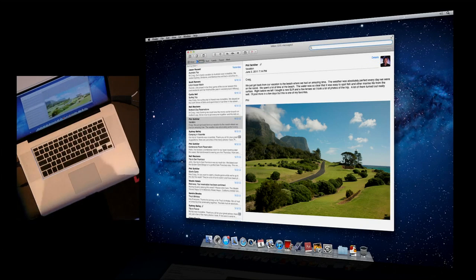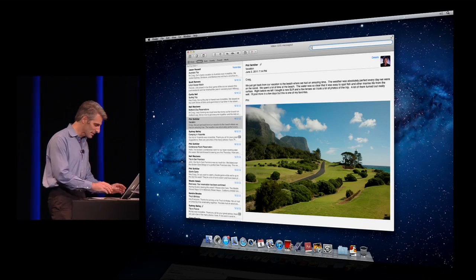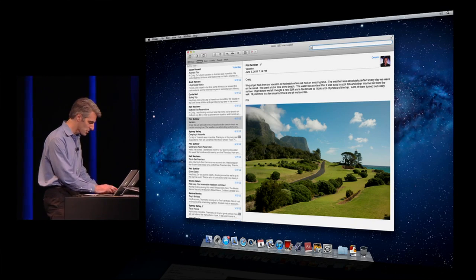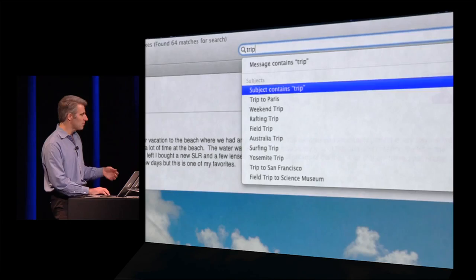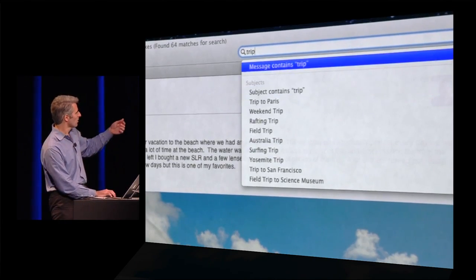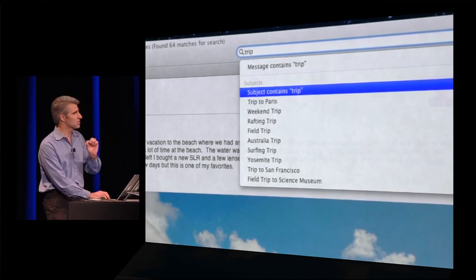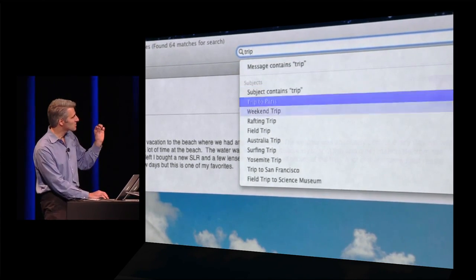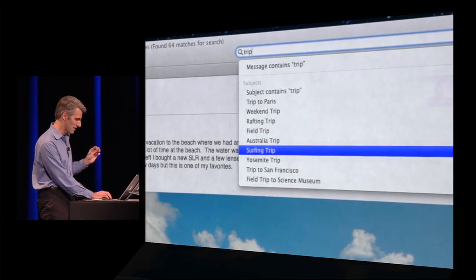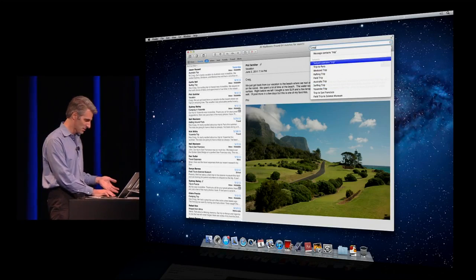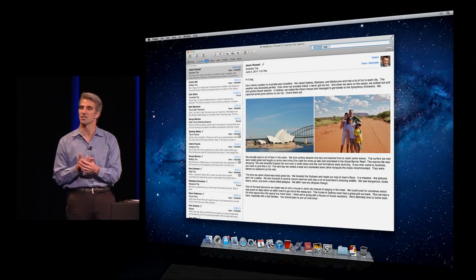Suggestions don't just apply to searching for people — they also work for other things as well. Like, let's say a subject: I'll search for 'trip.' You see that it's actually prompting me — do you want to search for messages that contain 'trip', or where 'trip' just appears in the subject line, or even suggest specific subject lines that match? So I can select this, and I've done a subject search on 'trip'.